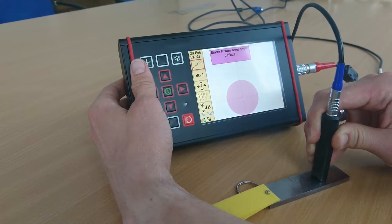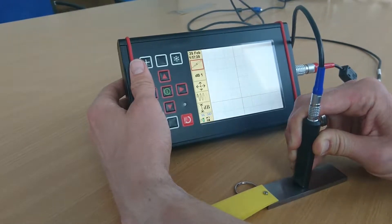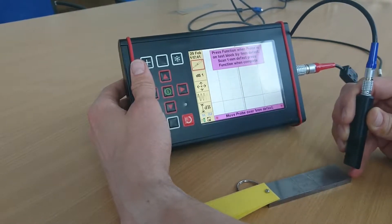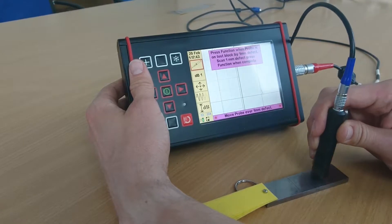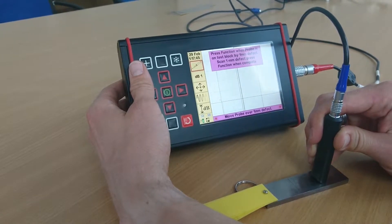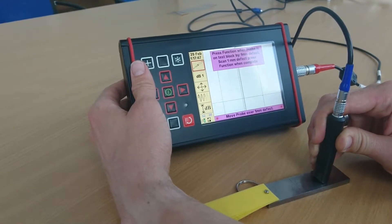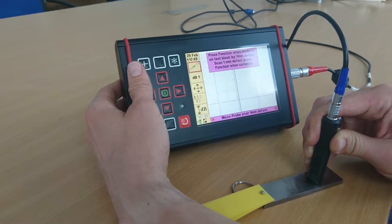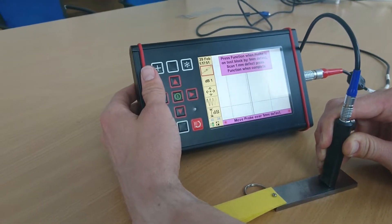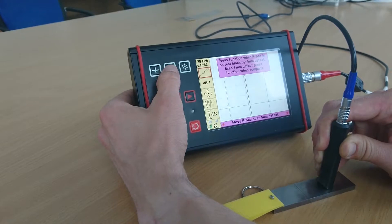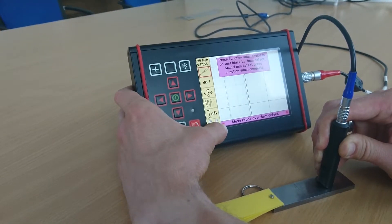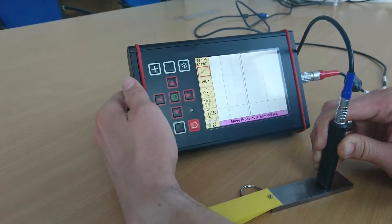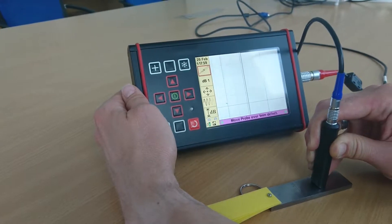Go over the one millimeter defect. Okay, so turn the probe next to the one millimeter defect and the instructions say press function when probe is on test block by one millimeter defect. So I press it. So the red LEDs indicate nothing's happening. Push the button. So now it's looking for a peak in the signal.